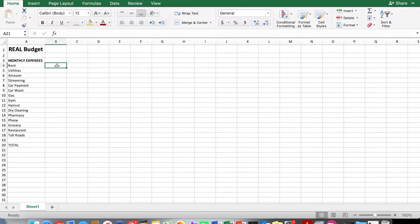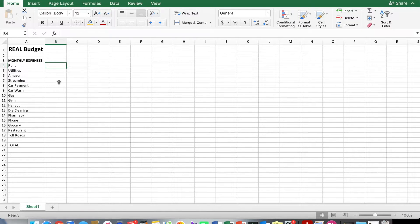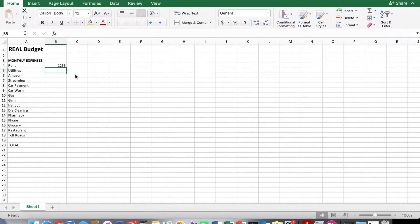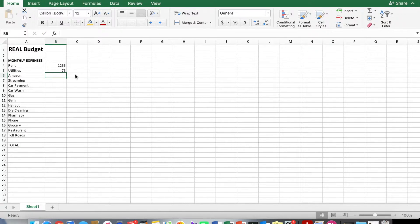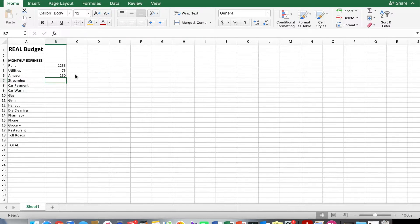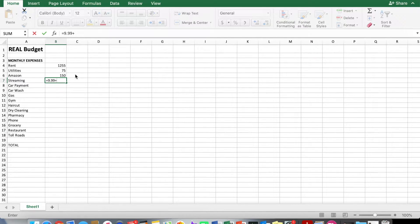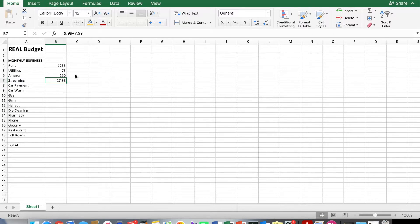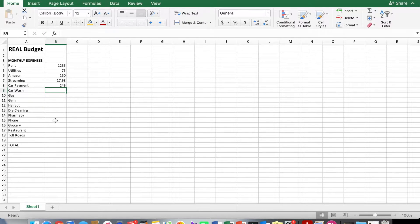And now you want to actually estimate as close to the real world spending habits as you can. So rent, maybe that's like $1255, and utilities is equal to $75. Amazon, you might budget $150 a month. Streaming, you might have multiple different services. So let's do equals $9.99 plus $7.99. And when you hit enter, it will sum those two together. Car payment, let's say that's like $249. And just go ahead and go down and do all these.